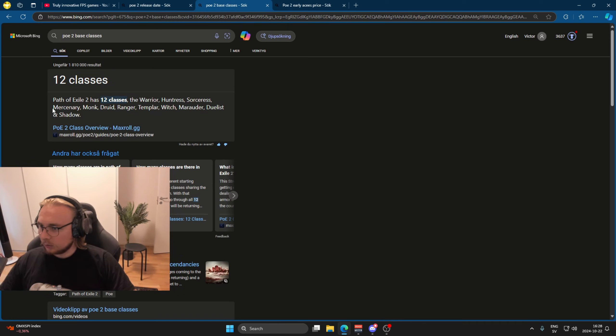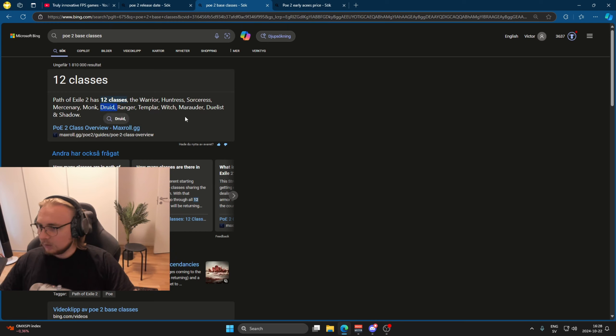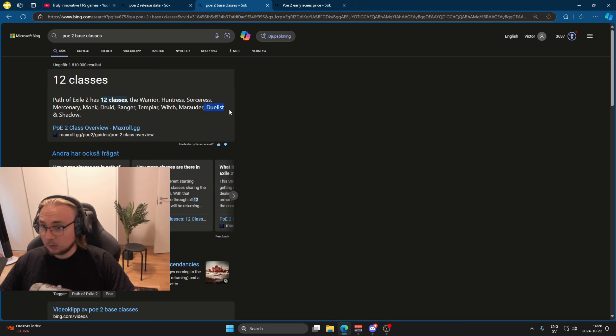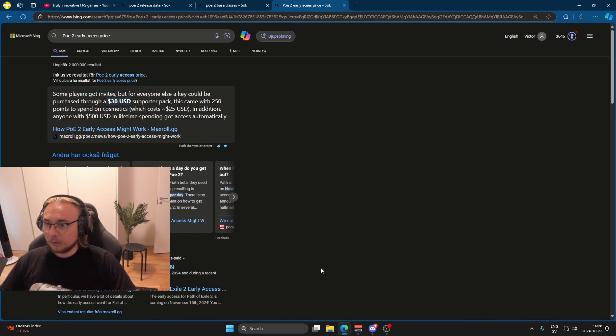We got the warrior, hunter, sorceress, mercenary, monk. Everybody will play monk and ranger, so don't even bother with the rest. Druid, witch, marauder, dualist. Okay, everybody will play dualist and shadow most likely also. And what about the prices?